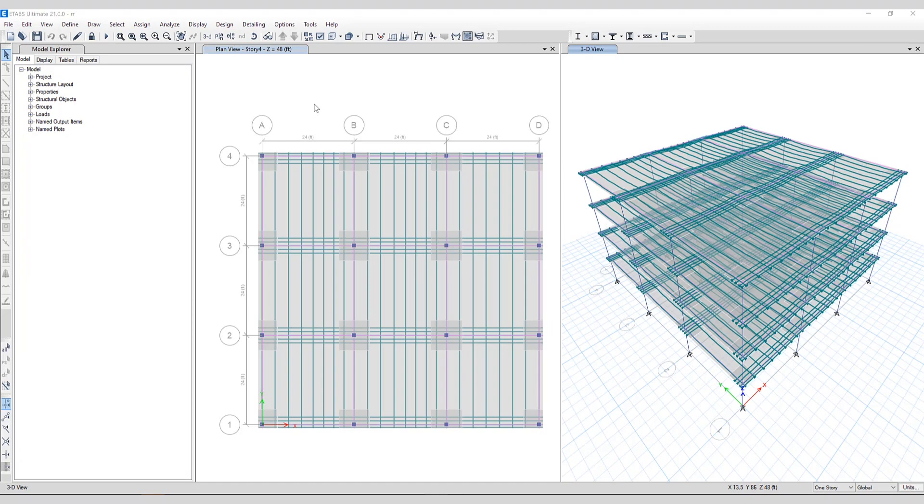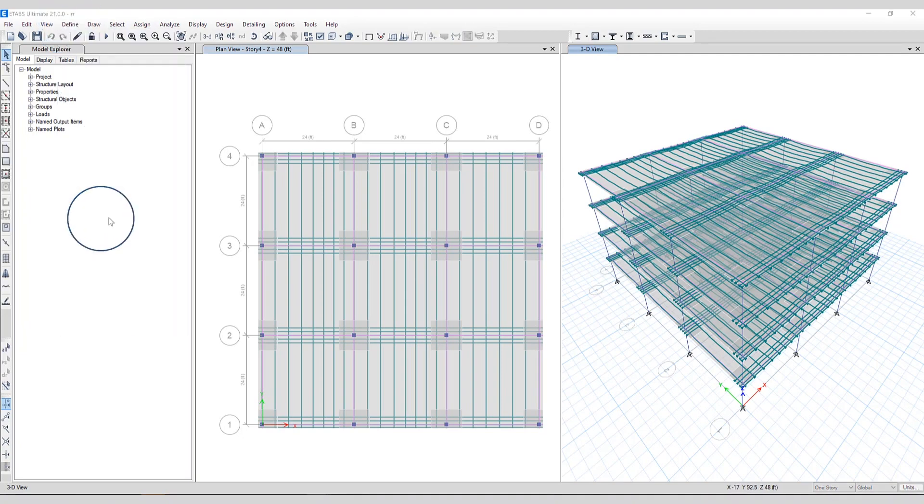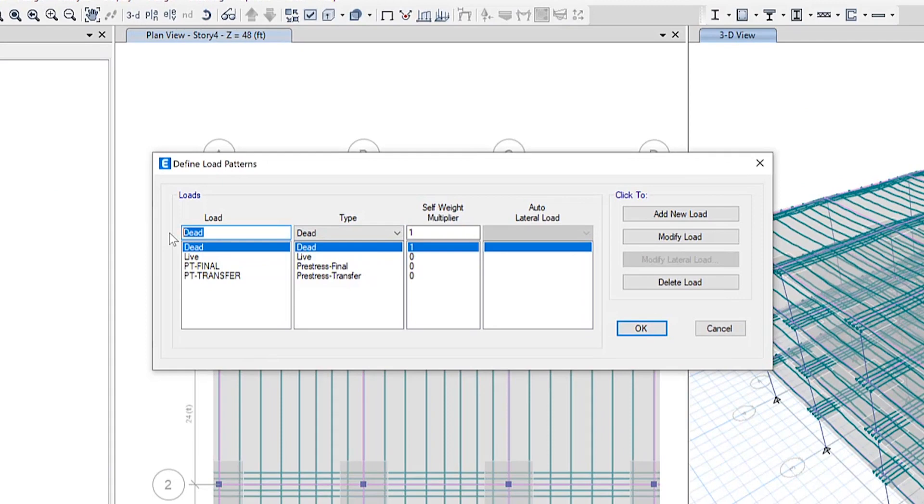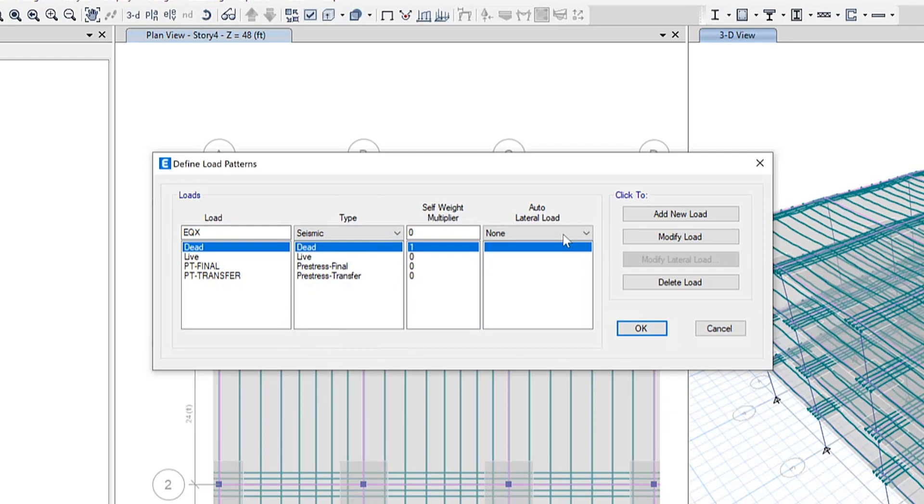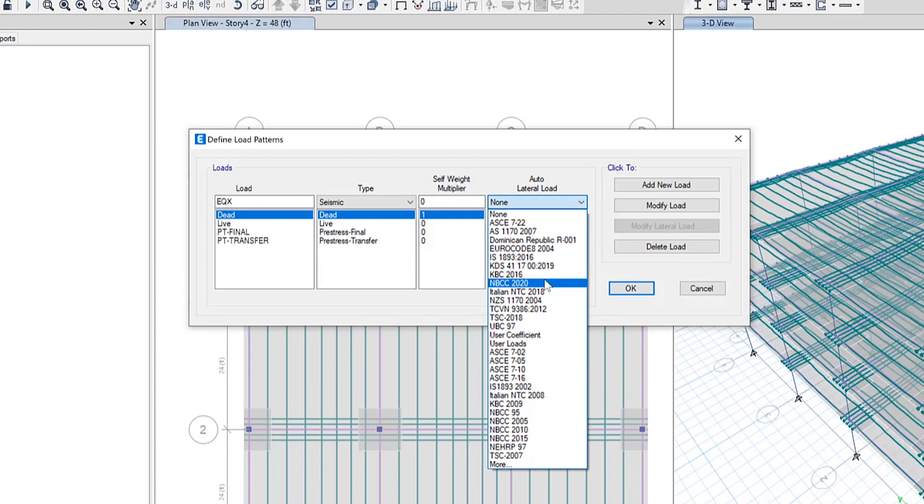We've added a couple new codes for the auto wind, auto seismic and response spectrum function based on NBCC 2020 and ASCE 722. Let me show you where those are located. If we click on define, load patterns. Under the load type, if we select seismic, here are the list of codes that are now included. You can see NBCC 2020 is now on the list as well as ASCE 722.